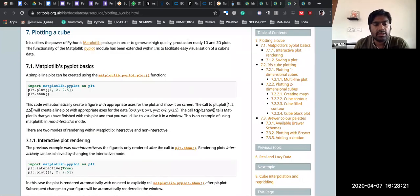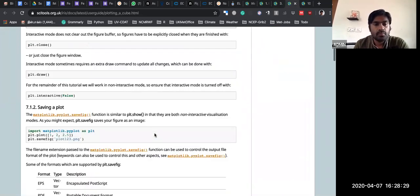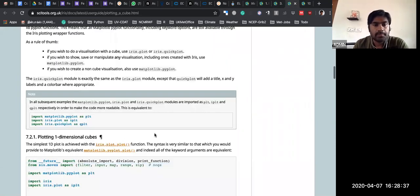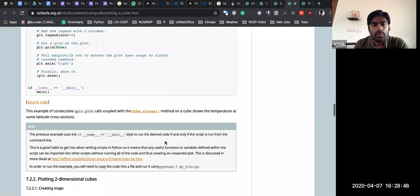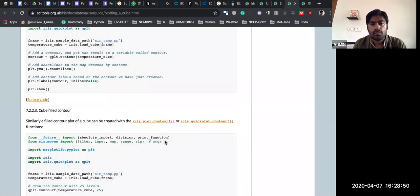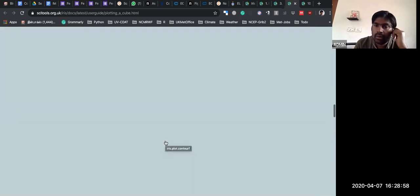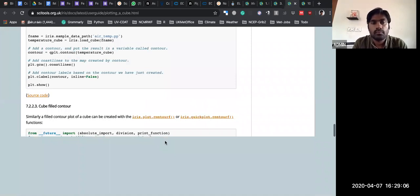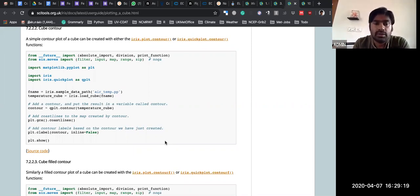This is a plotting example using matplotlib. It's a very simple way to plot. If you understand matplotlib and Iris together, it's very easy to do other things. They have given examples but you have to do it yourself. Whatever I showed in the past four days, most of it can also be done using Iris.